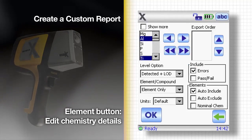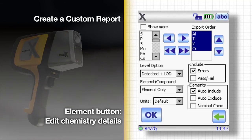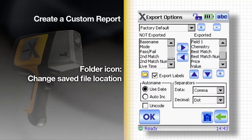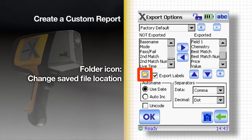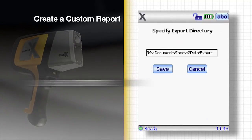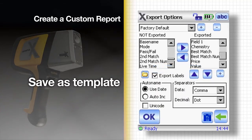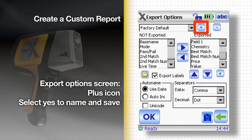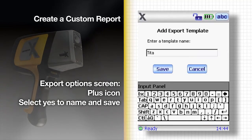Press the element button to edit the details of the chemistry section. Elements can be added or removed from the report just like other columns. To change the location of the saved file, select the export destination by tapping the folder icon. Now that we have changed some settings, we can save this as a template. Tap the plus icon at the top of the export options page, then select yes to save and name your template.